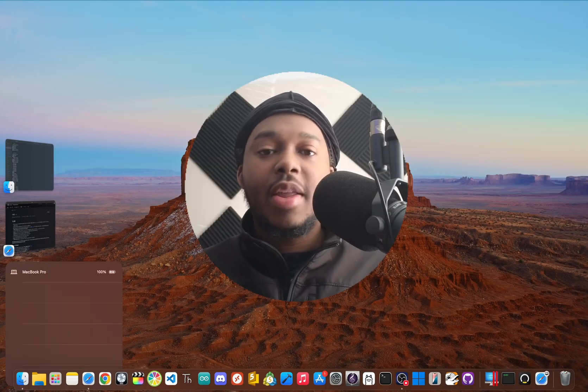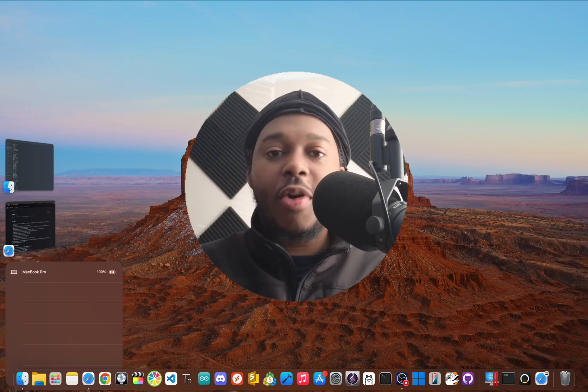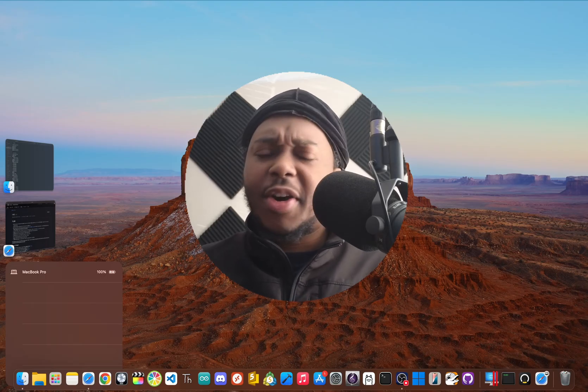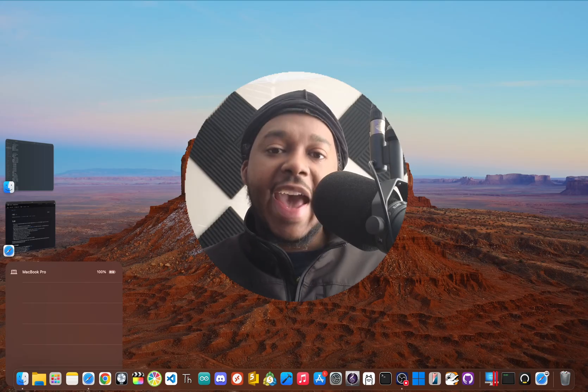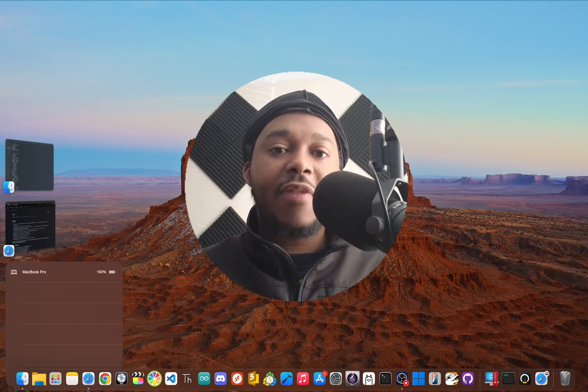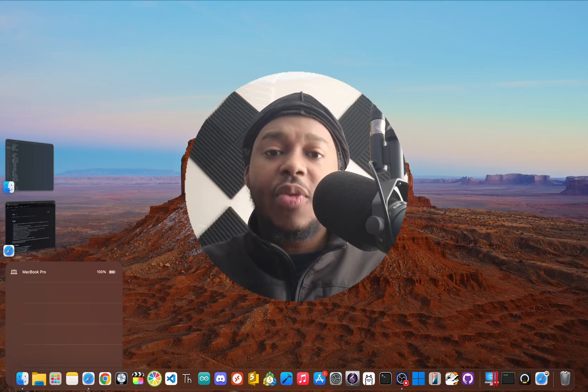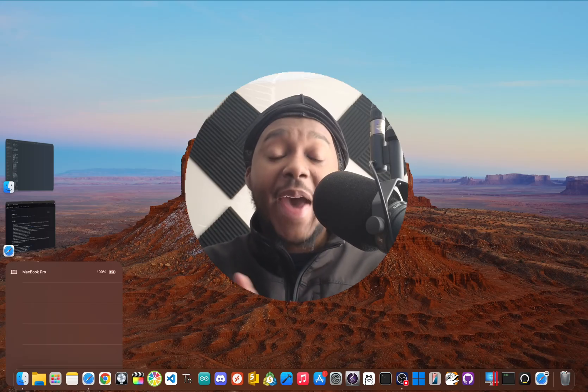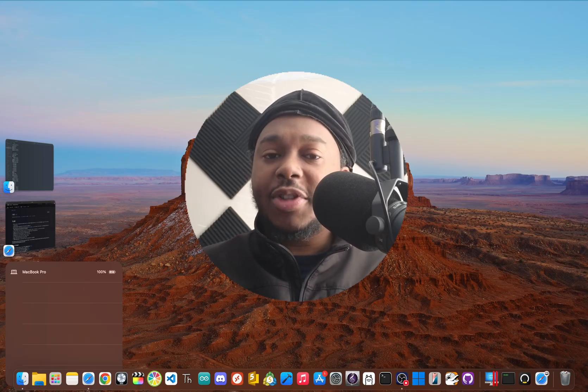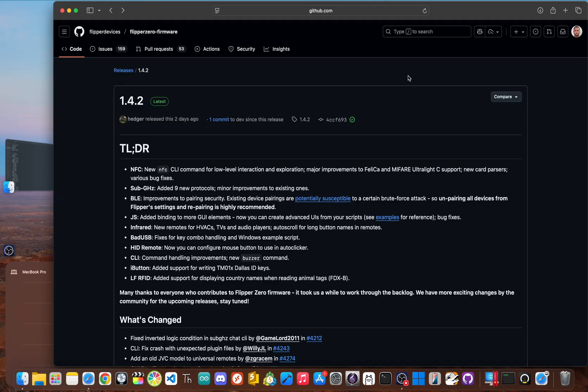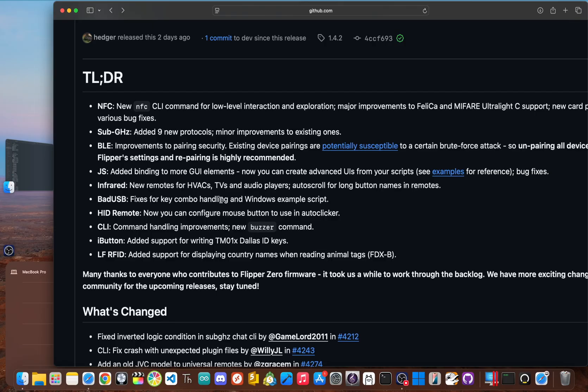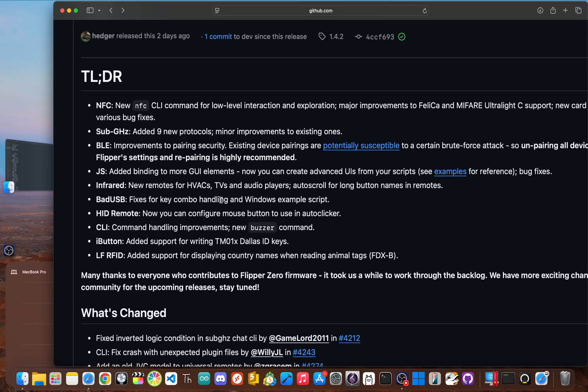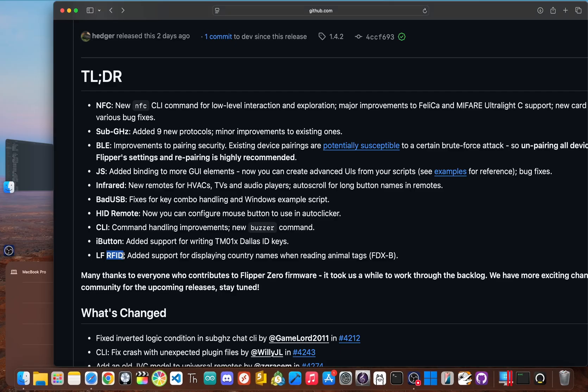So a long development cycle also means one more thing. More time to fix all the small annoying bugs and add the quality of life features the community has been asking for. This release is packed with them, showing that the developers are actually listening. For iButton users, the firmware now supports writing to TM01 Dallas ID keys. And over on the LFRFID side, there's a brilliant little update for anyone who's ever scanned a lost pet. Now, when reading FDXB animal tags, the Flipper will now automatically display the country name, saving you the step of having to look up the ISO country code itself.